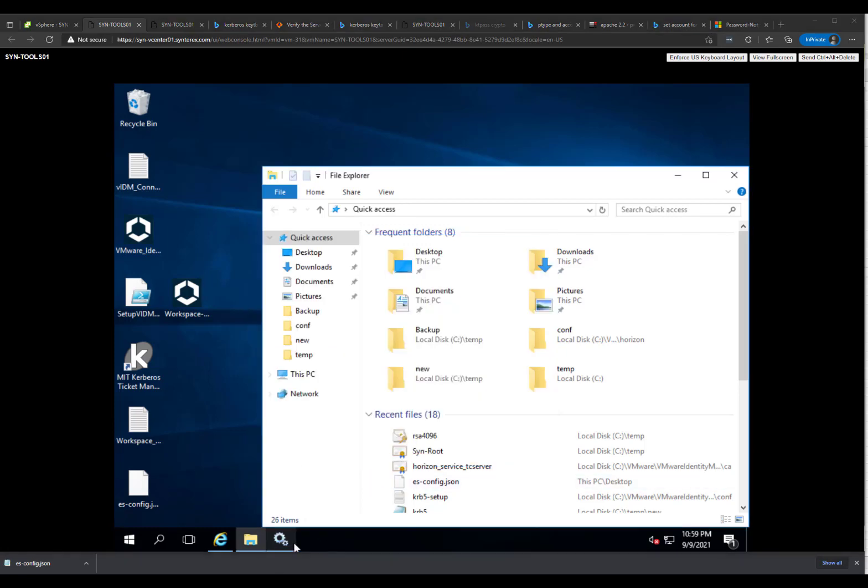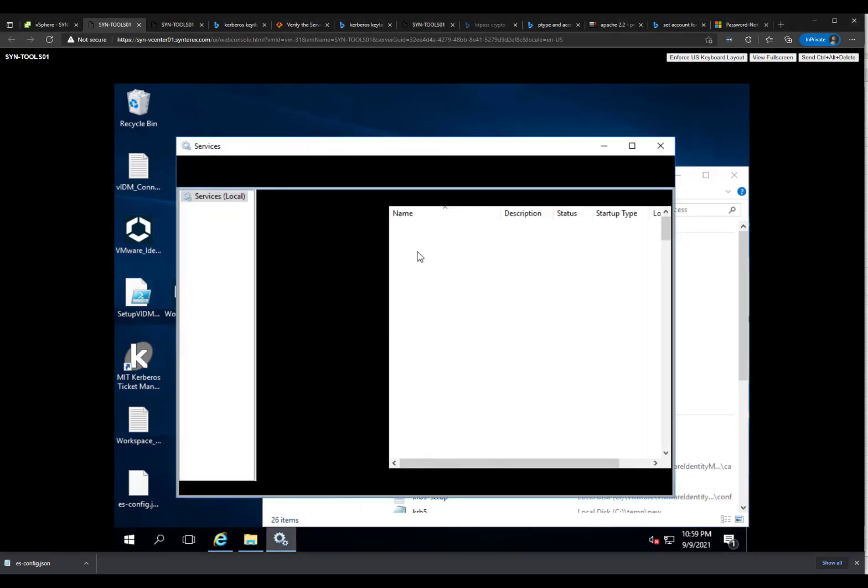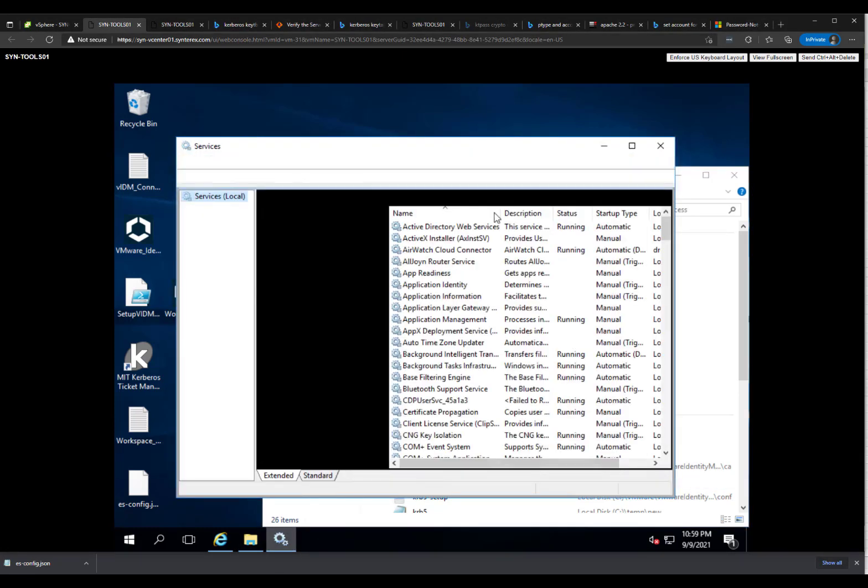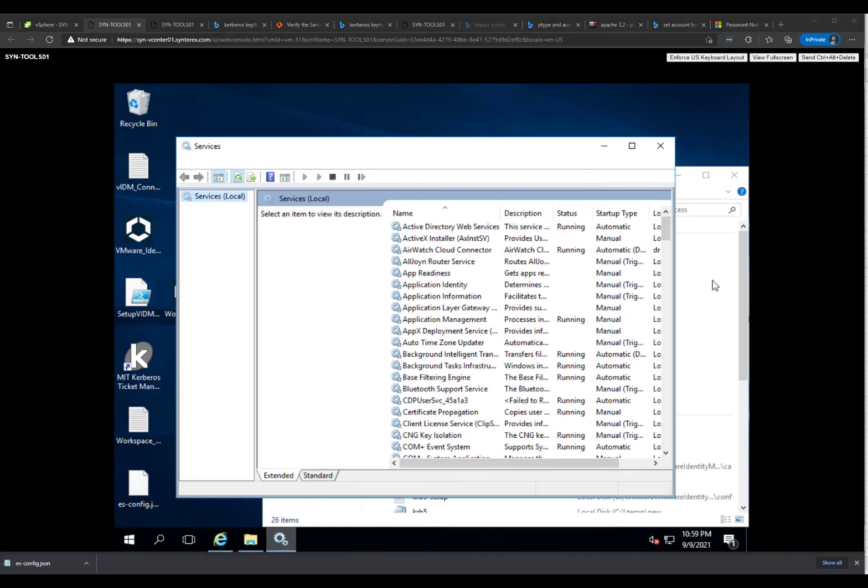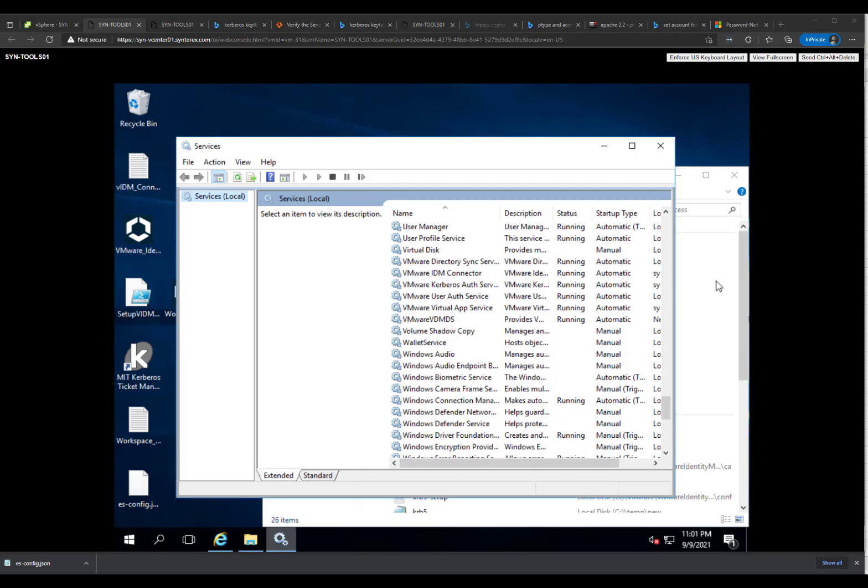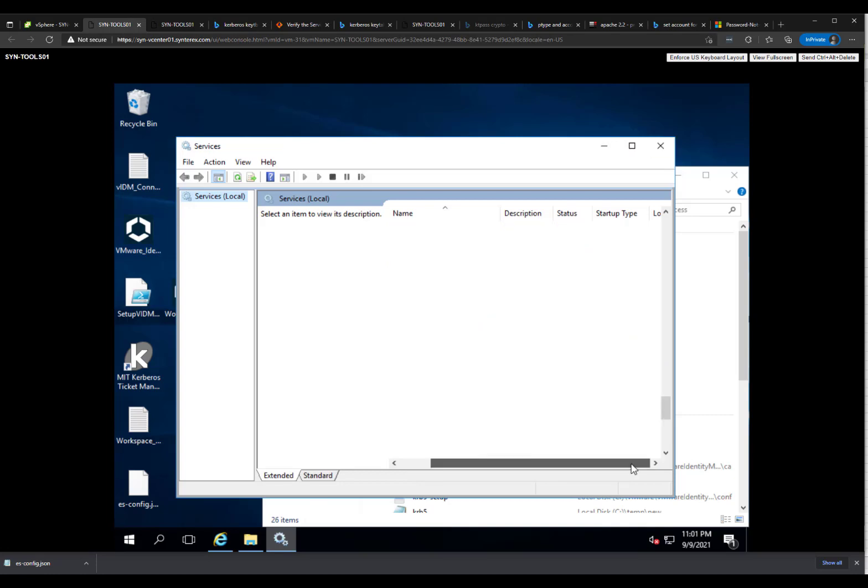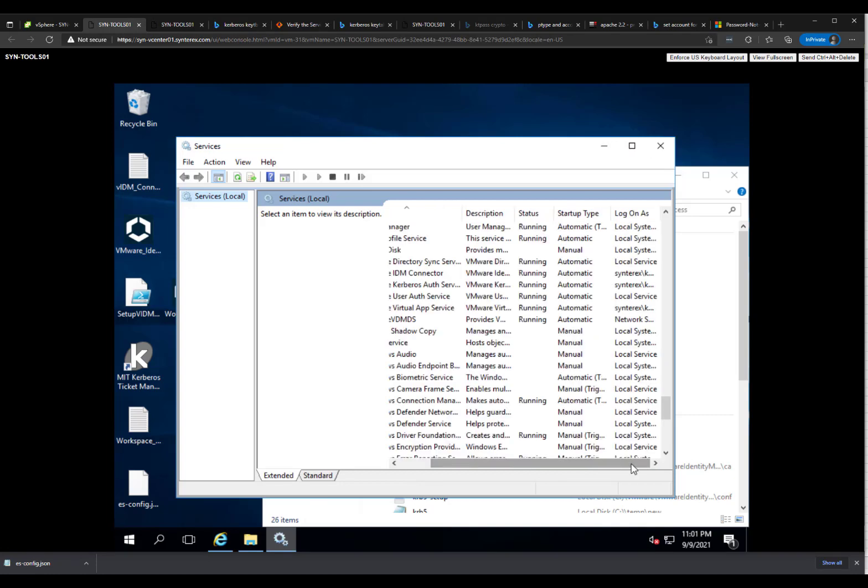Last thing to show you: you're going to see now two sets of services now that things are up and running. You'll see a little message here basically saying don't restart until you complete your migration. We'll hit no there. This is what I want to show you. You'll see your VMware IDM connector, which is the old legacy 1903, and you'll see all your new services here. You'll notice that the Kerberos Auth service is being run by your service account. But yeah, it's just that simple. We'll be back in a little bit.